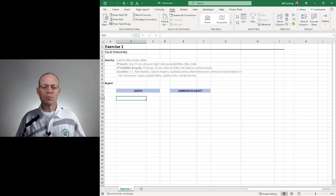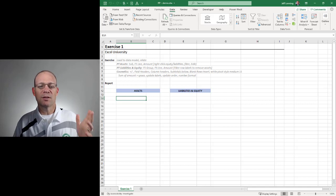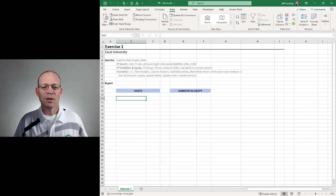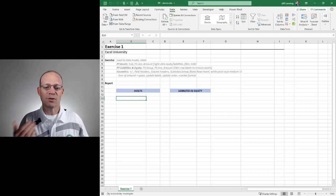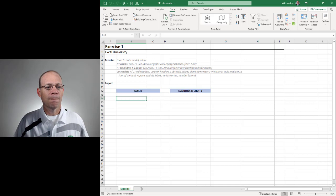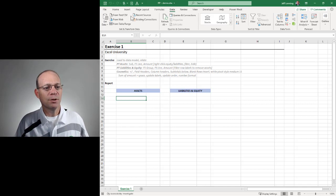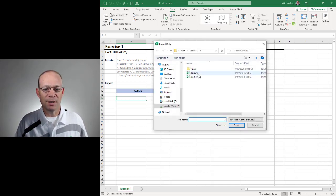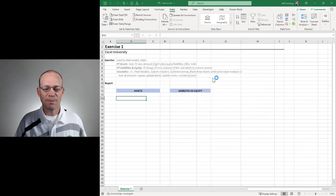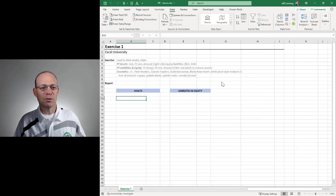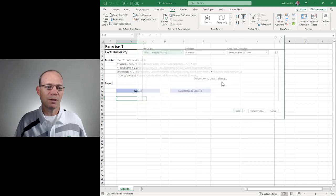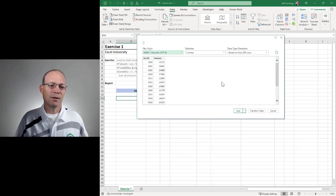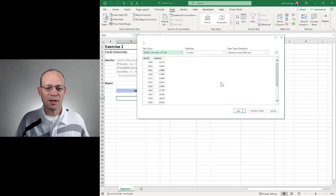Just like before, we're trying to get some data translated through a map so that we can build a report. So what we'll do is we'll start by grabbing the data table. We use Power Query from Text CSV.